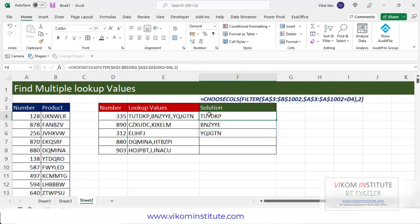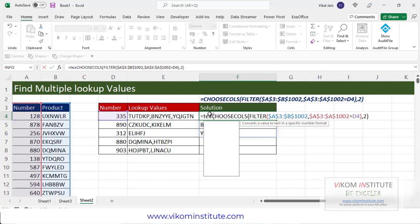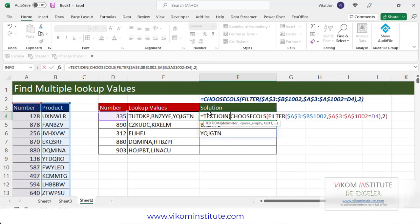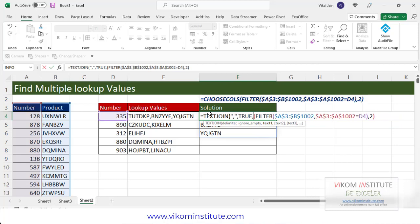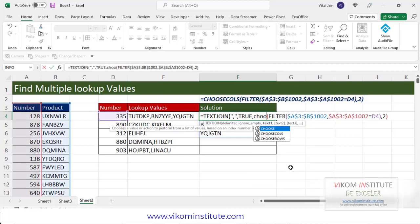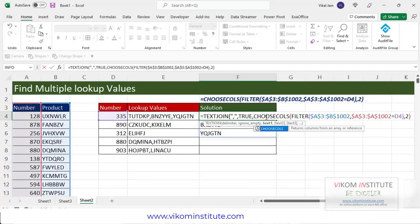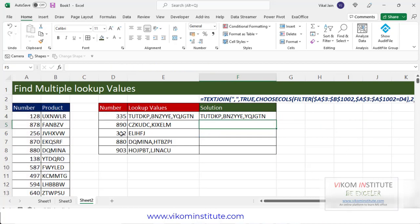Now it is taking only the second column, ignoring the first column. I am going to concatenate all three values by using TEXTJOIN. The delimiter is a comma, ignore empty is TRUE, and the text is the whole CHOOSECOLS function. Note: the CHOOSECOLS function was accidentally removed, so I need to re-enter it. Close the parentheses and press Enter — and see, it has identified all three values.